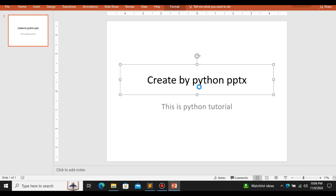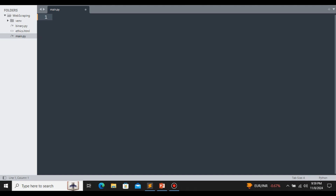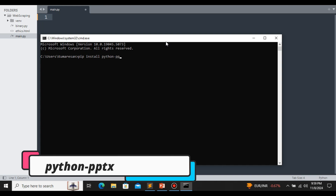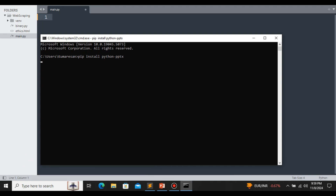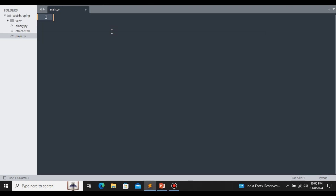For this, we are going to use the python-pptx library. With the help of this library, we can smoothly create PowerPoint presentations using Python. First, we need to install the library. Open your command prompt, or if you are using Linux, open your terminal and type: pip install python-pptx. Once the library is installed, we are good to go — here it says 'Requirement already satisfied.'